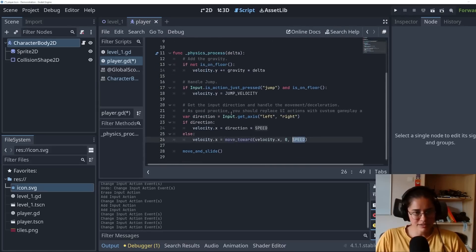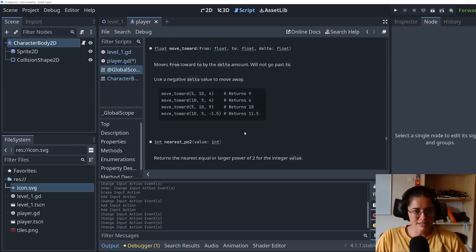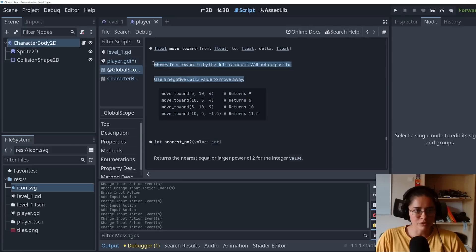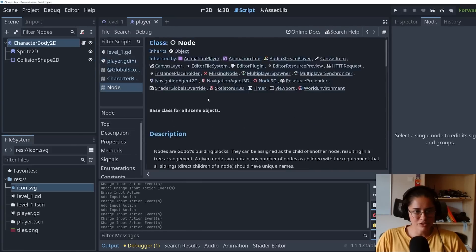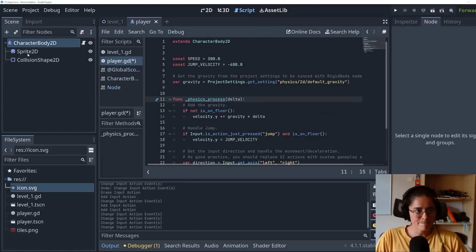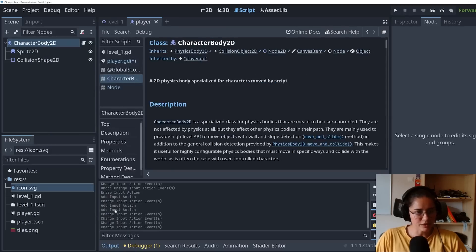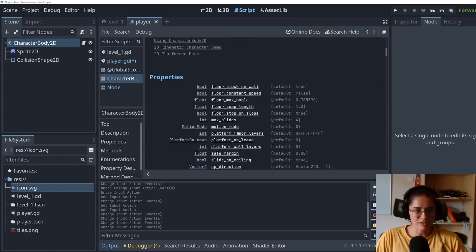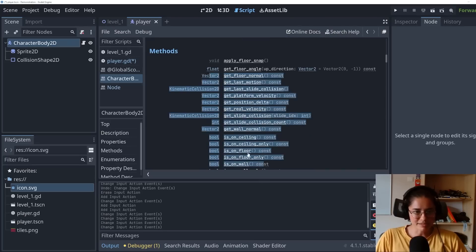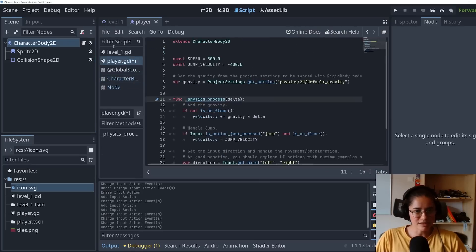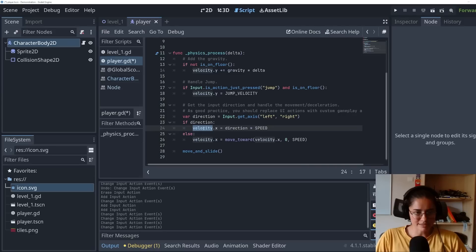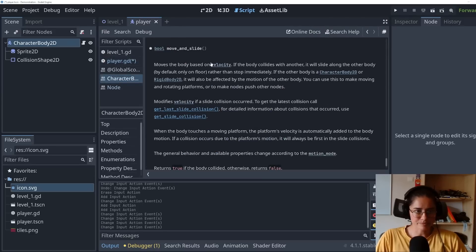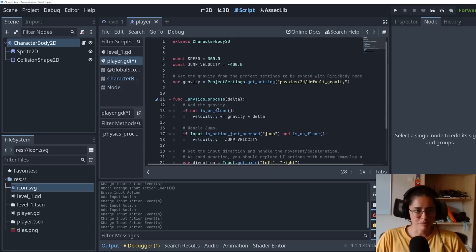If you're curious about any of these functions, the physics process is on floor. You can hold control and click into it and it'll tell you more about it. So this is the documentation. You can also look at the physics process. Also for any of these nodes, I can right click and open the documentation. It'll tell you all this information, the properties, the methods that you can use, everything. And the move and slide function is it takes this velocity and it moves it based on velocity, which is a built in property.